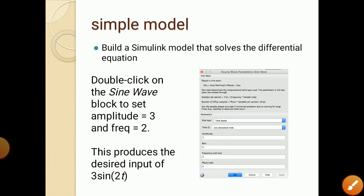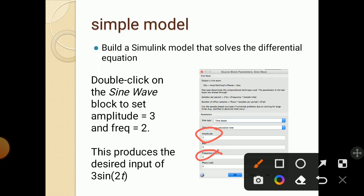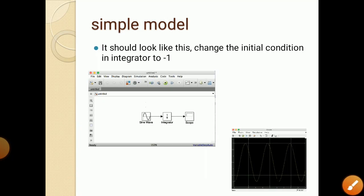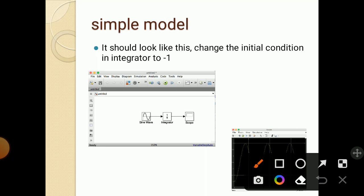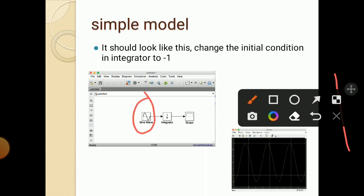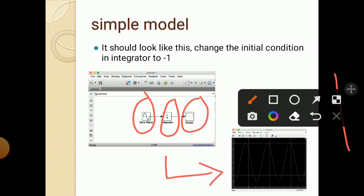Build this model in Simulink. Double click on the sine wave block to set amplitude as 3 and frequency as 2. You take the sine wave input, give amplitude and frequency by double-clicking the block — amplitude as 3 and frequency as 2 — which produces the desired input of 3sin(2t). Change the initial conditions in the integrator to -1. The diagram should show the sine wave block connected through the integrator 1/S to the scope output. This is the final graph you should get for this given input.